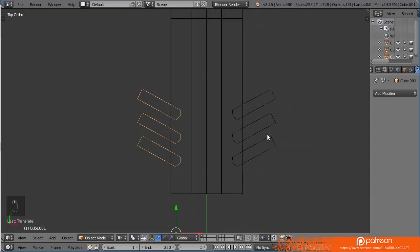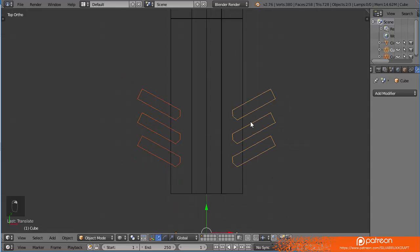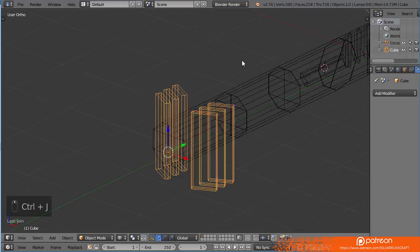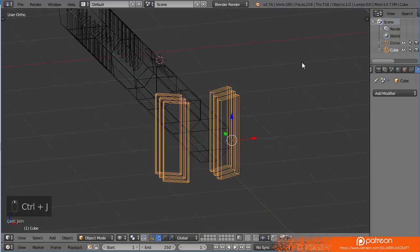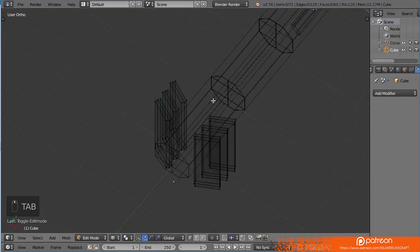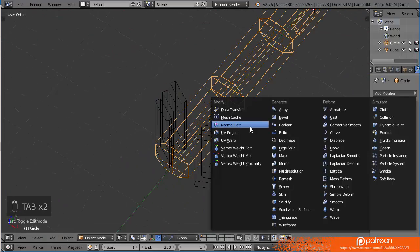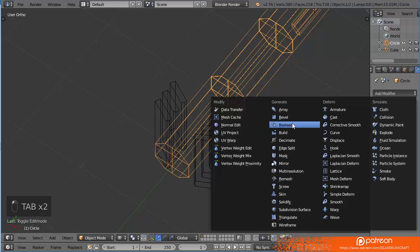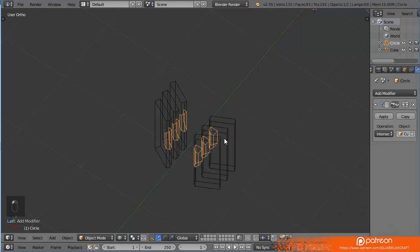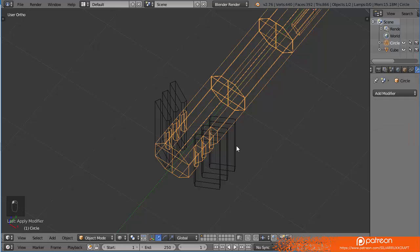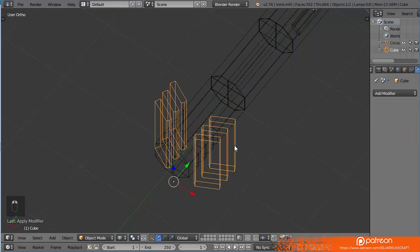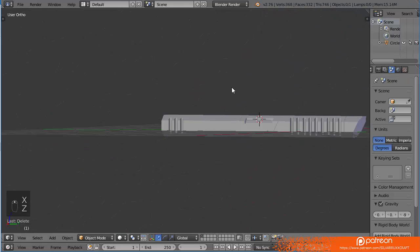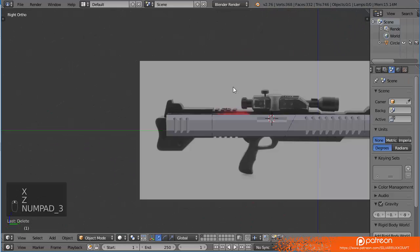That's pretty much it. Select both and press Ctrl J to make them only one. There we go. Now let's do the same thing we did before with the boolean modifier with the cube we just selected and difference. And there we go, that's it.